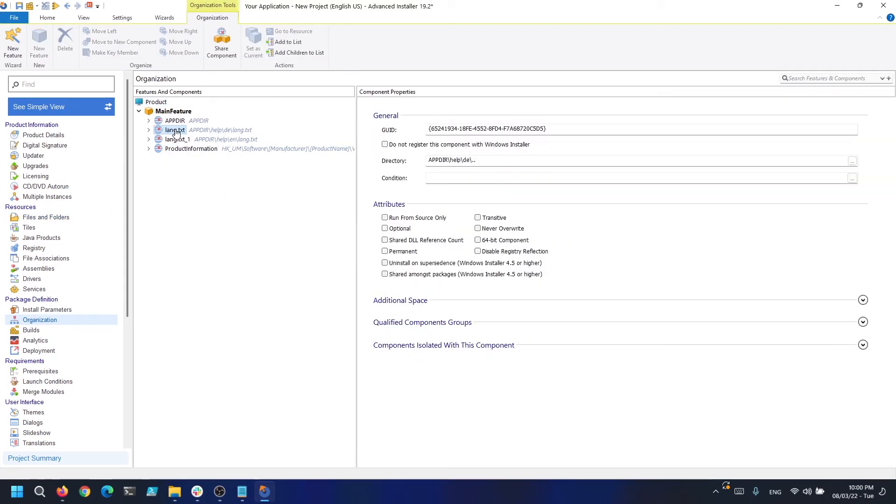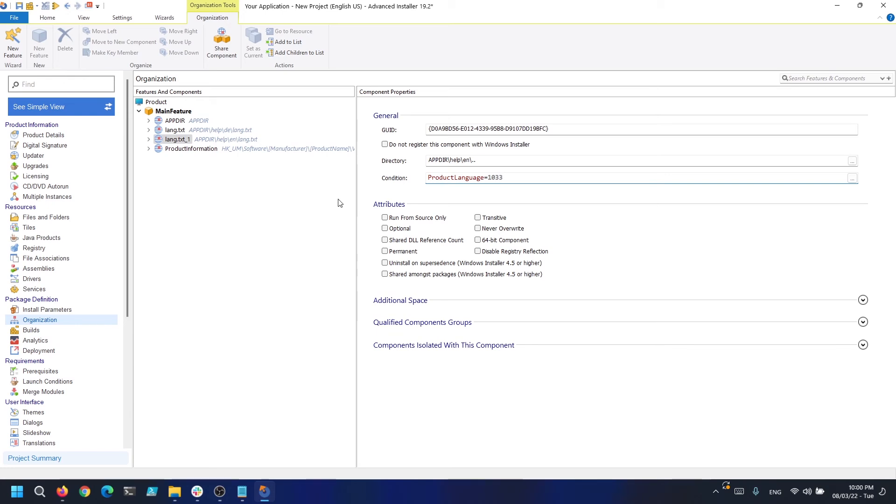Basically, under condition for each of the components, we need to add product language equals and the code of the language 1033 for English and 1031 for German.